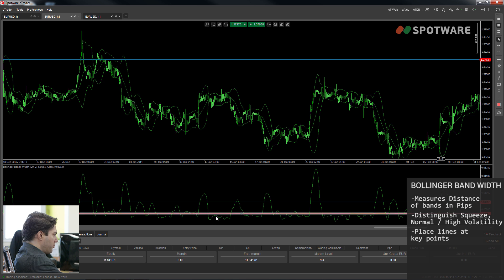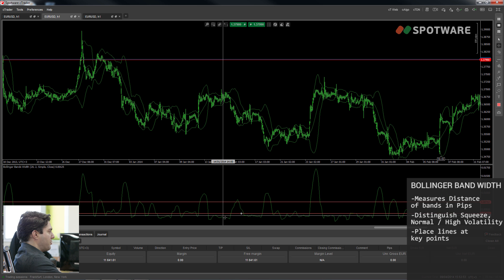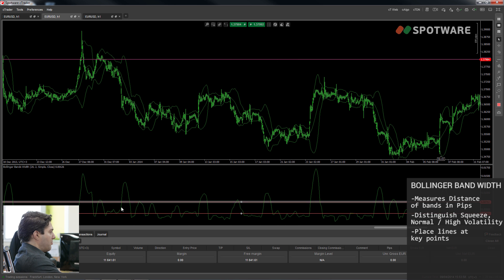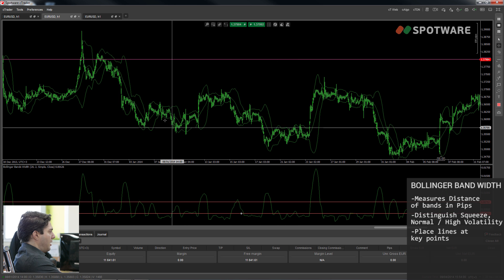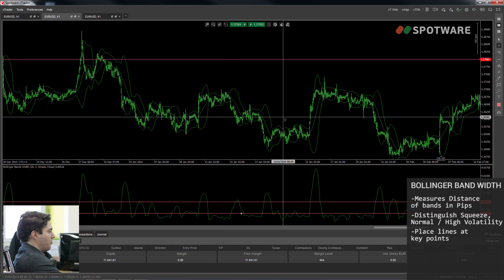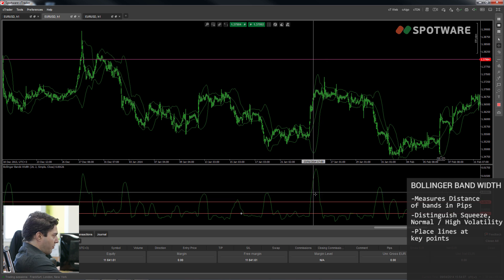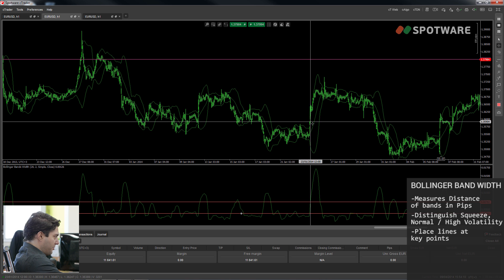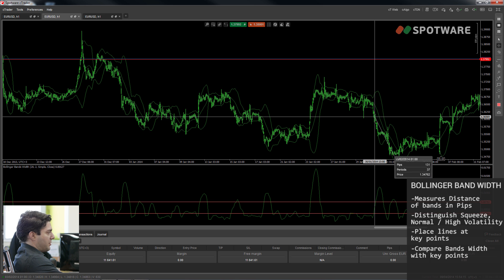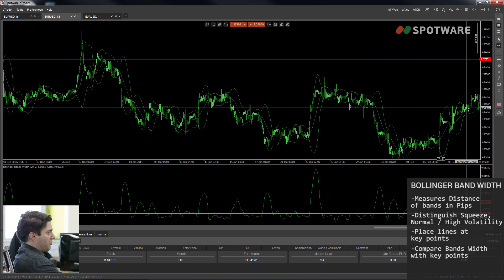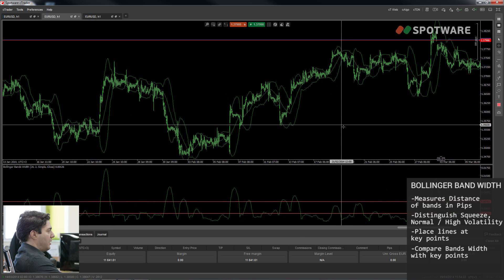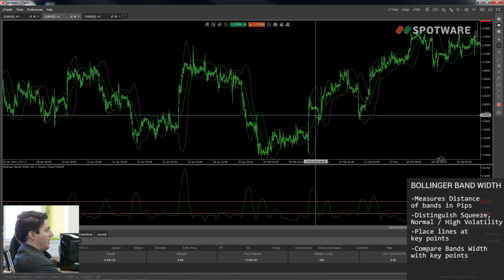Looking at the Bollinger Band Width with the Bollinger Bands plotted together: the spots below the first line are squeeze areas. All the spots below the second line represent normal market movement without a significant trend, because there isn't big volatility. When the Band Width spikes above the upper line, that indicates a chance for a trend — and you can see it's pretty reliable. So I can use Bollinger Band Width to understand if the market is trending, ranging, or squeezing.